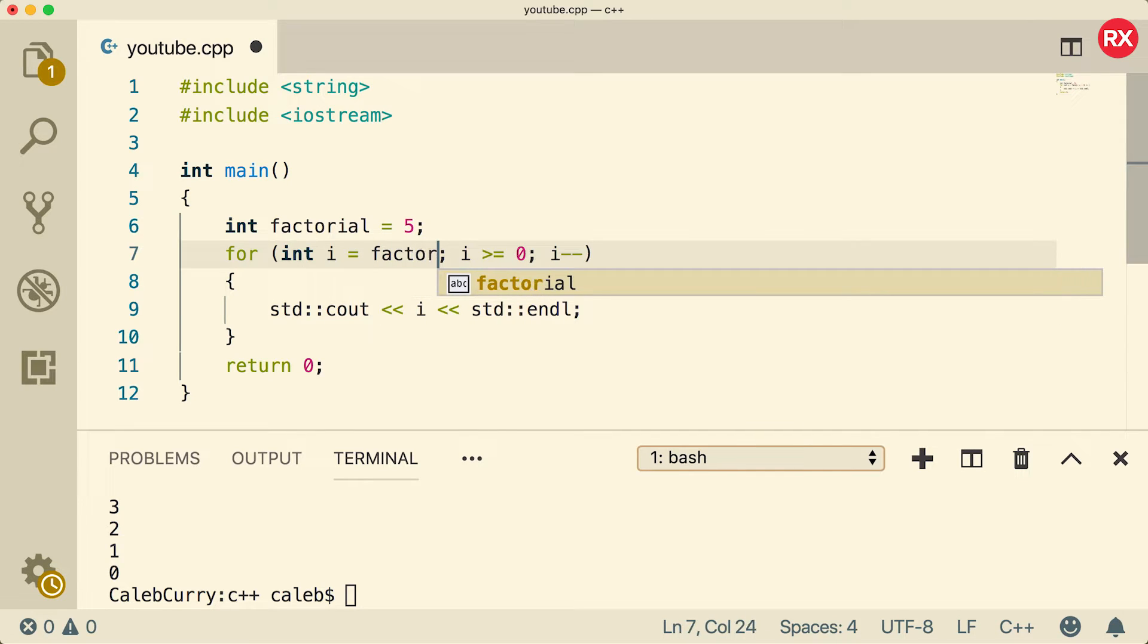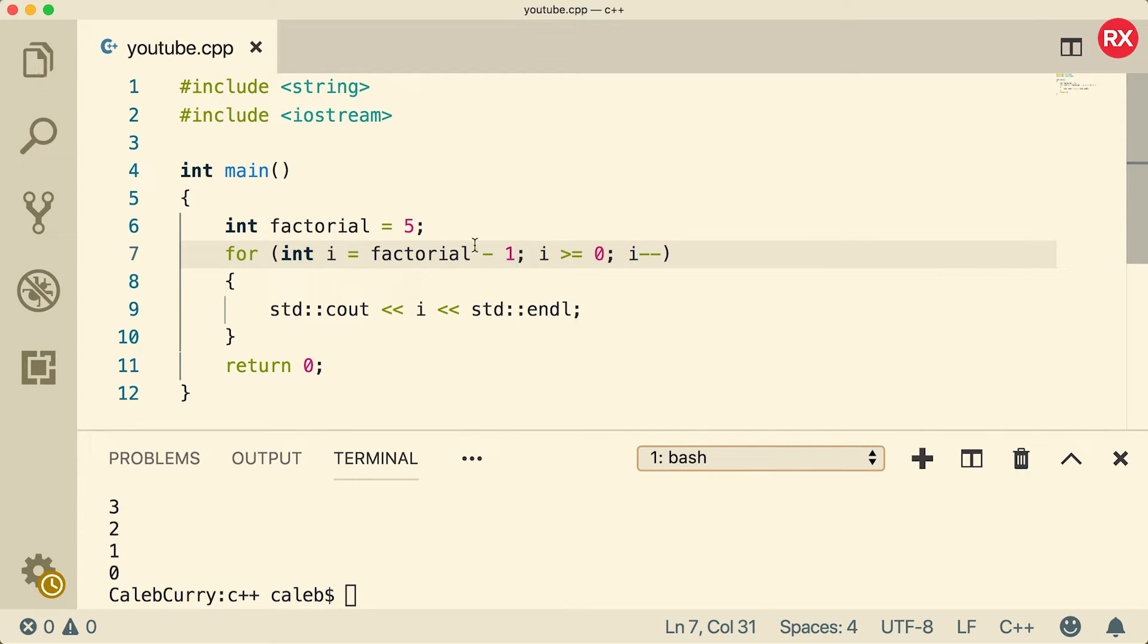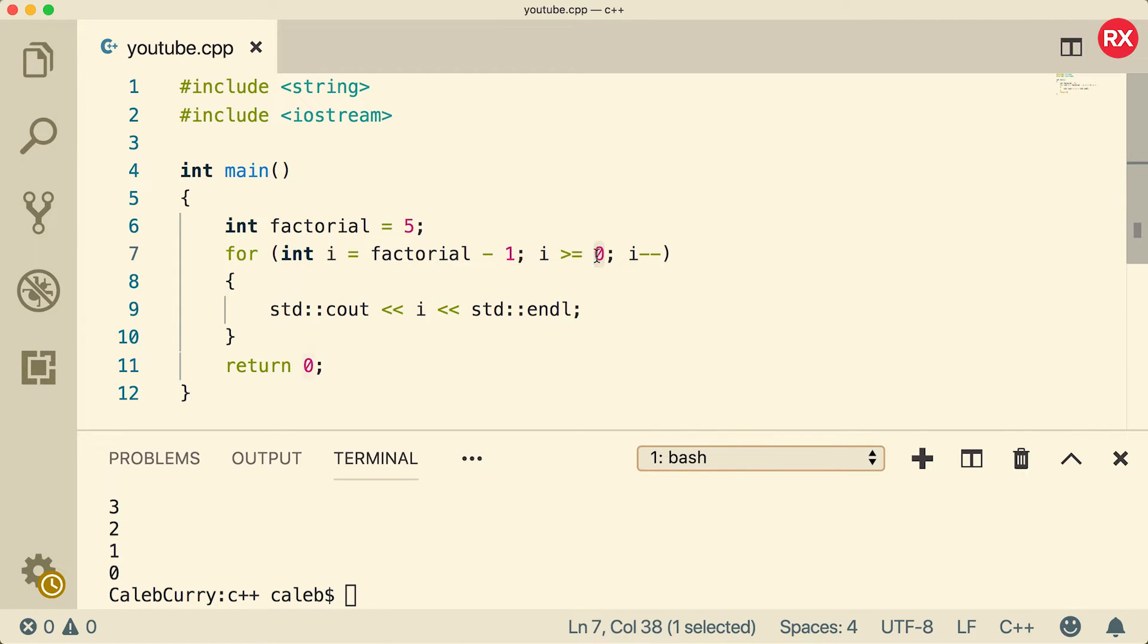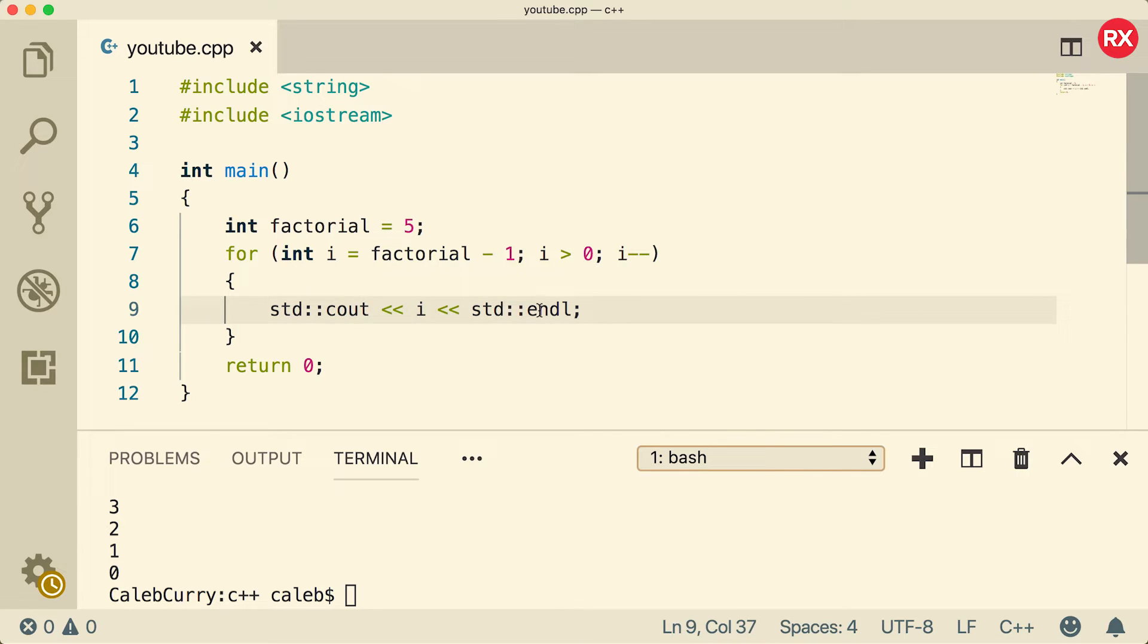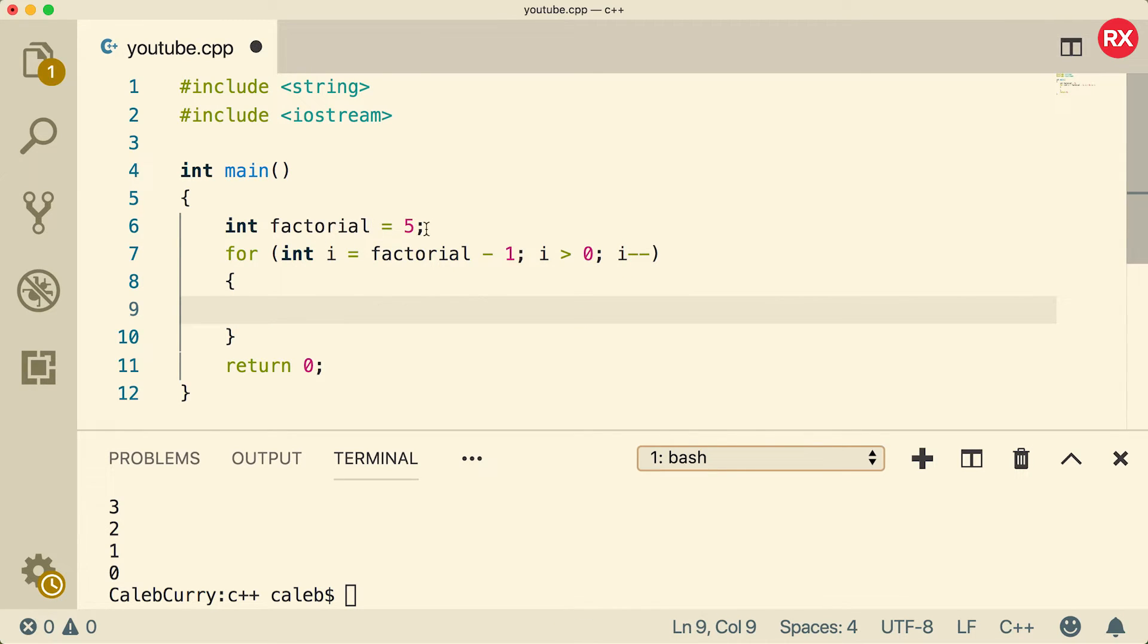What we're going to do is we're just going to start i at one less than that, so we'll just say factorial minus one. And as long as this is greater than zero, so we don't want to hit zero, we want to stop before zero when we're at one, and then we're going to decrement. Now what we're going to do is we're basically just going to store the new total in this factorial here.